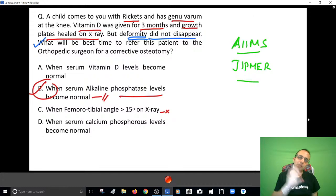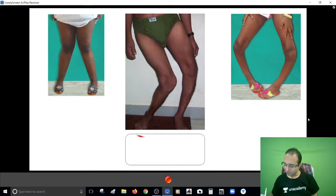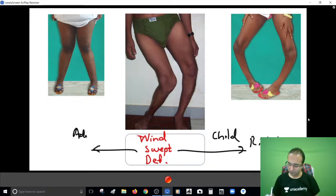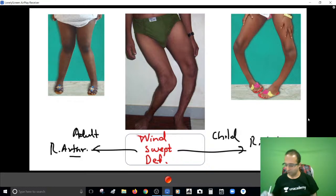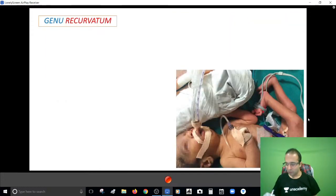Genu varum treatment is guided by the cause; genu valgum has no cause, so the amount of deformity guides treatment. In this photograph you can see genu valgum at one knee and genu varum at the other knee - this is called the windswept deformity. In children, this is generally due to rickets. If the patient is an adult, it is likely due to rheumatoid arthritis. Rickets tends to be the more common cause overall for windswept deformity.